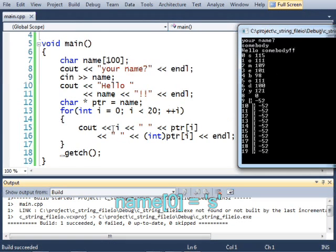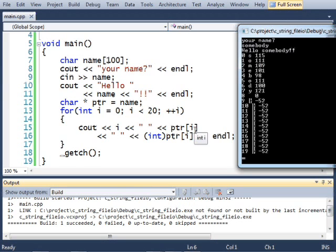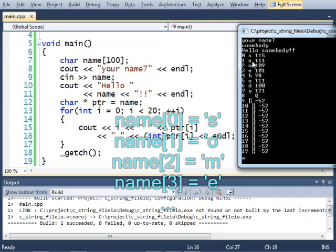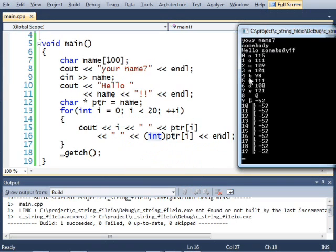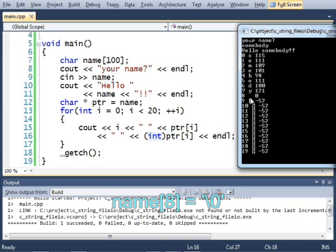And here we have the output of this for loop. Element 0 is S. S is the character at index I. The ASCII value is here. O is element 1. M is element 2. E is element 3. But down here, element 8, this is kind of strange. Notice there's a blank spot there. It's not a space. It looks like a space, but it's actually the null terminator.